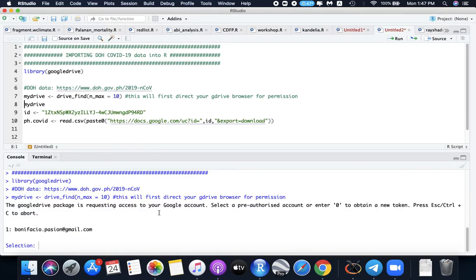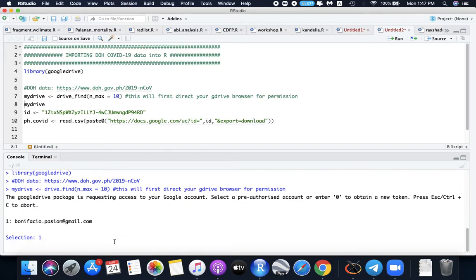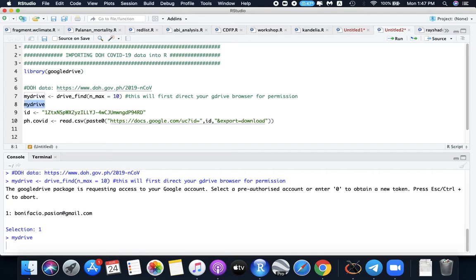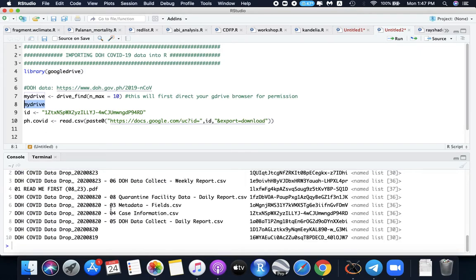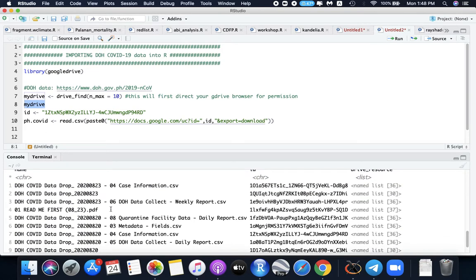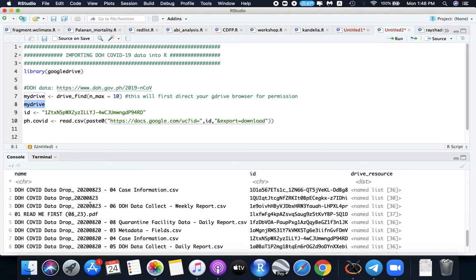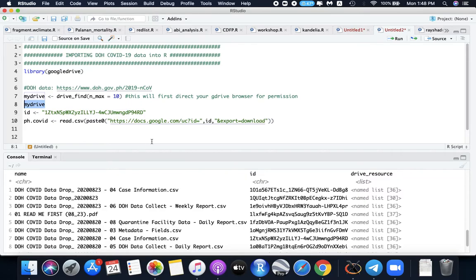It asks me to provide access of my Google account. So I'll just select my account that I'm using. Then check the list of files that I open from my Google Drive. So I have here the 10 most recent files. So here is 2020 August 23 which is the data from yesterday. This is the latest file.